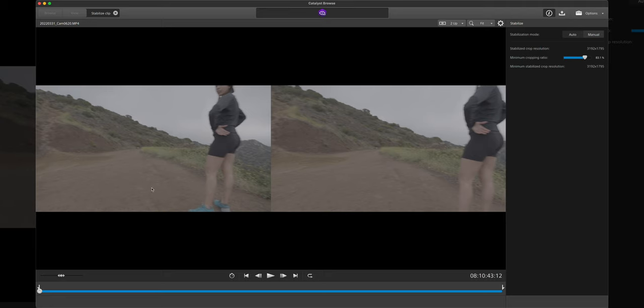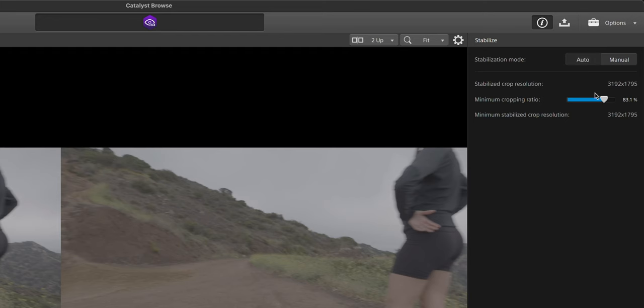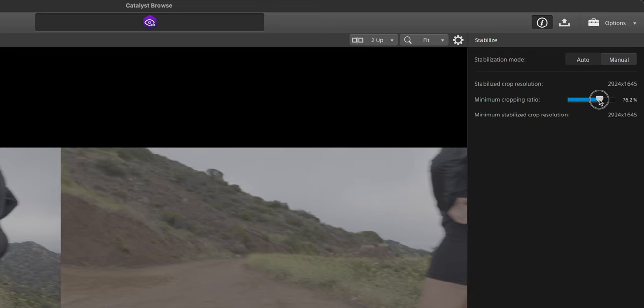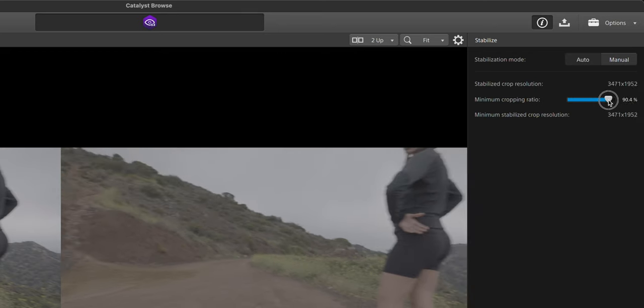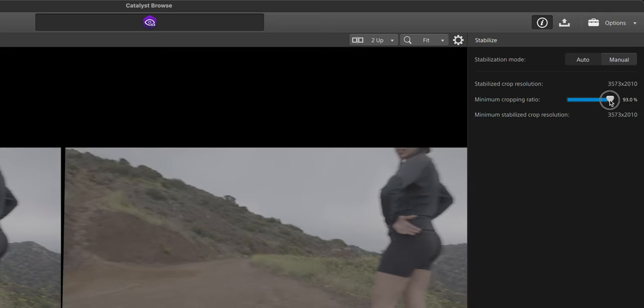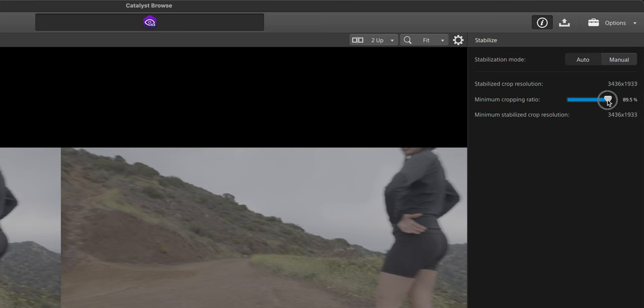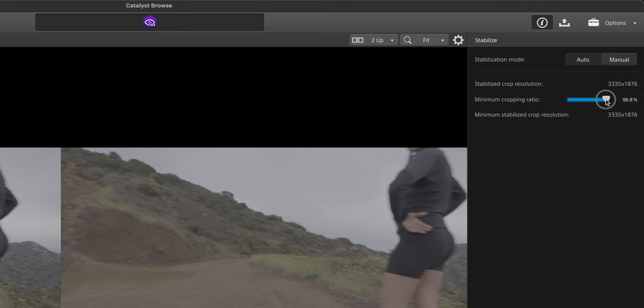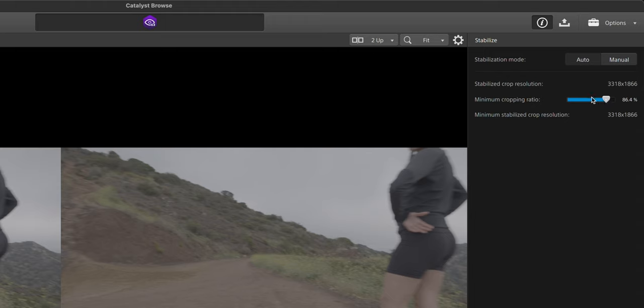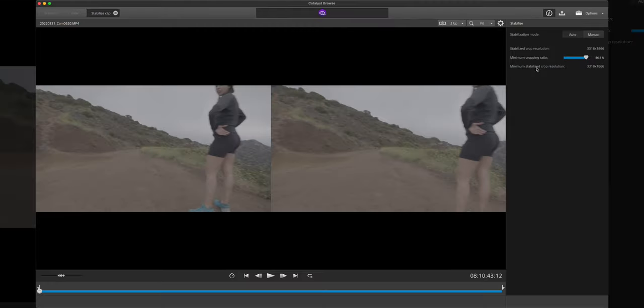So now on the left we have our original clip, on the right we have our stabilized clip. Now as you can see it does zoom in a little bit on it, but what we can do is we can go up here under auto and we can adjust how much it zooms in, or rather how much it's going to stabilize the video. I usually I've found that keeping it around like 85-86 percent is pretty effective, and then it will also tell you what your new resolution is based on that cropping.